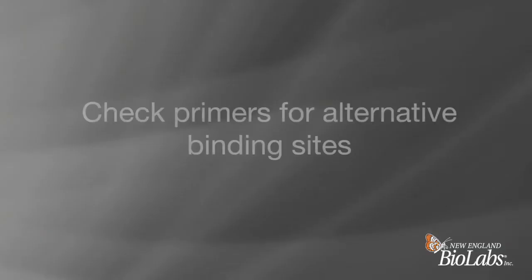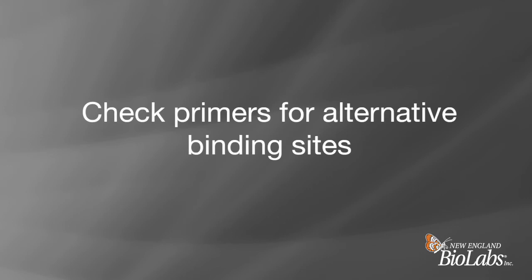Once the primers are designed, we would suggest checking them against your full starting plasmid sequence for any alternative binding sites. This can help ensure a single specific PCR product following the amplification step.